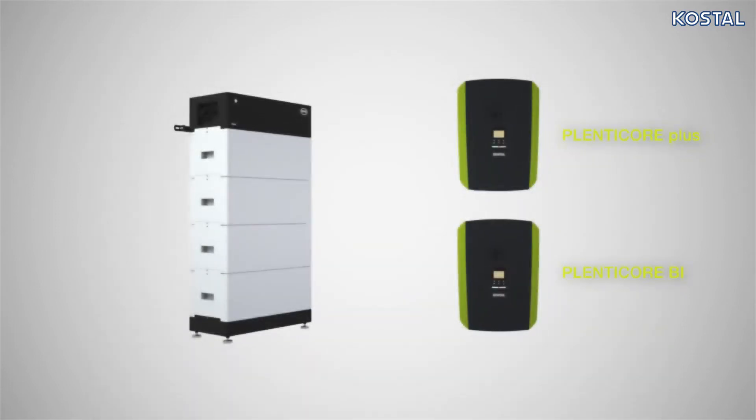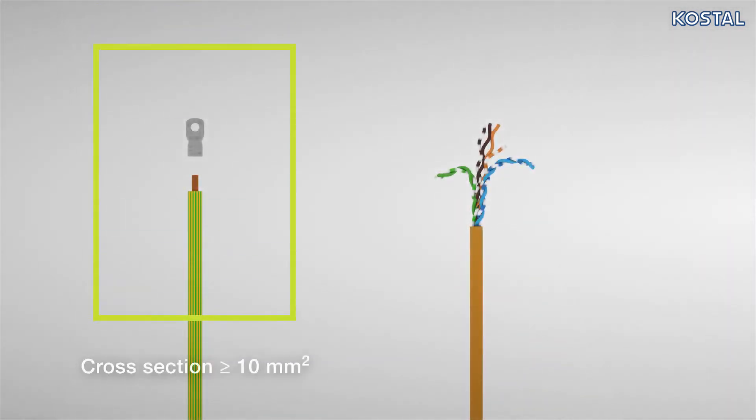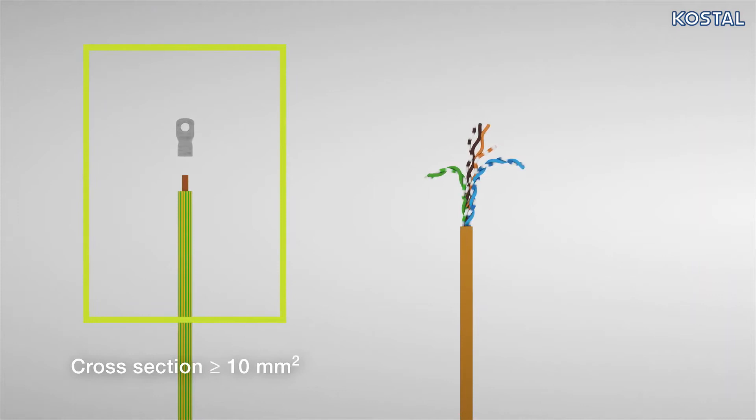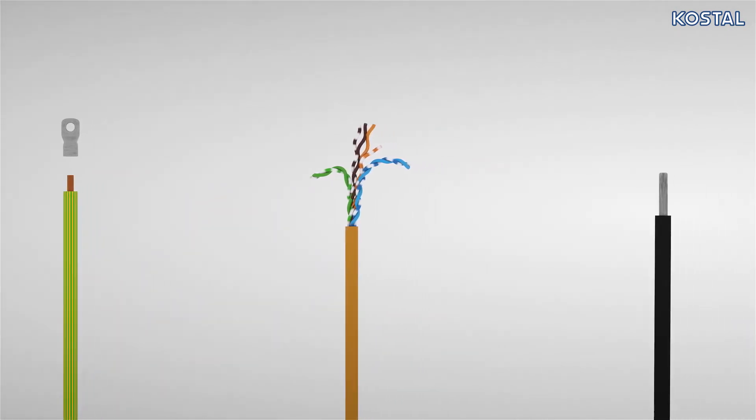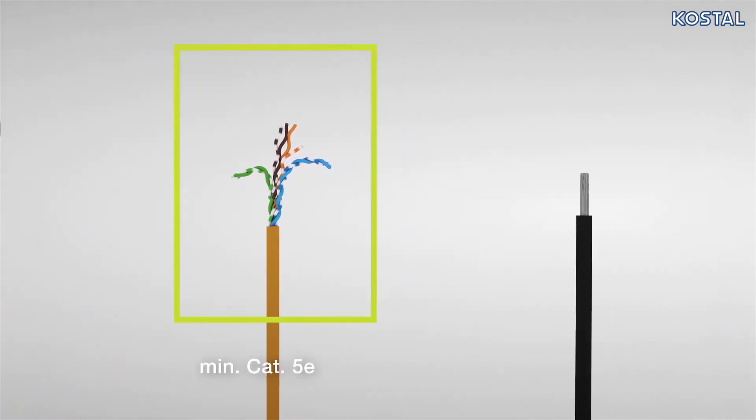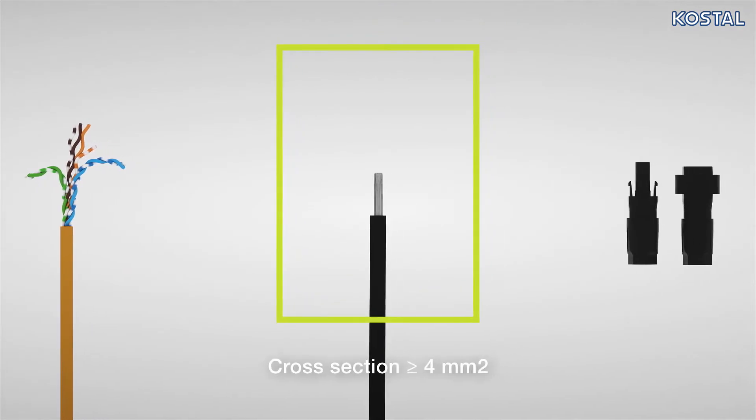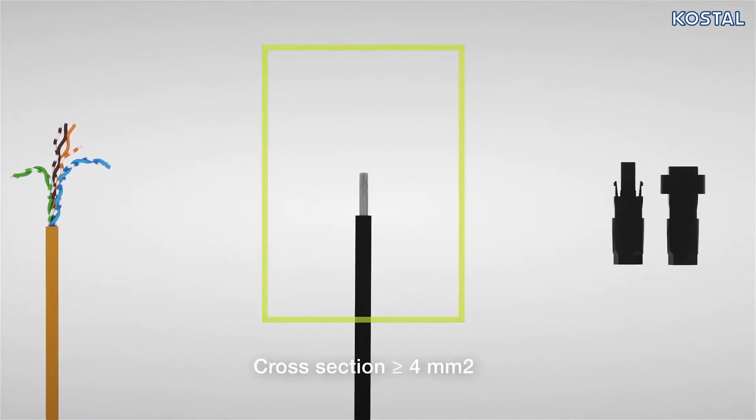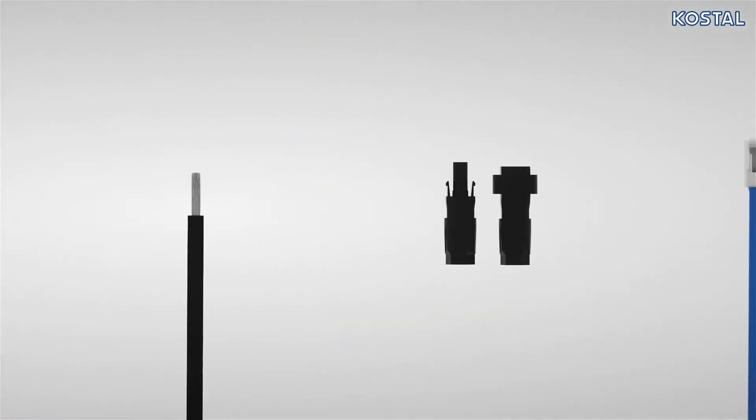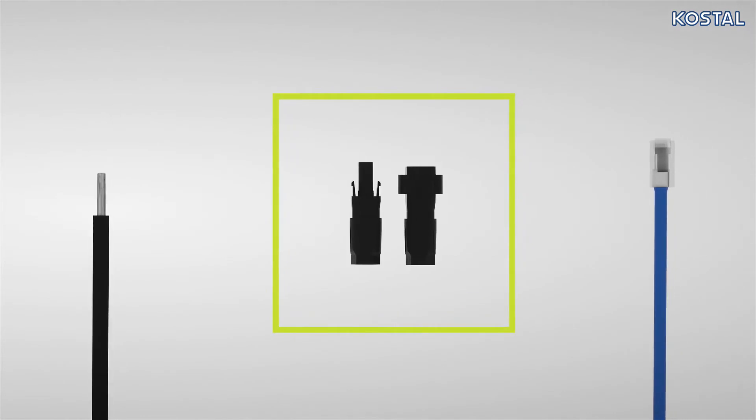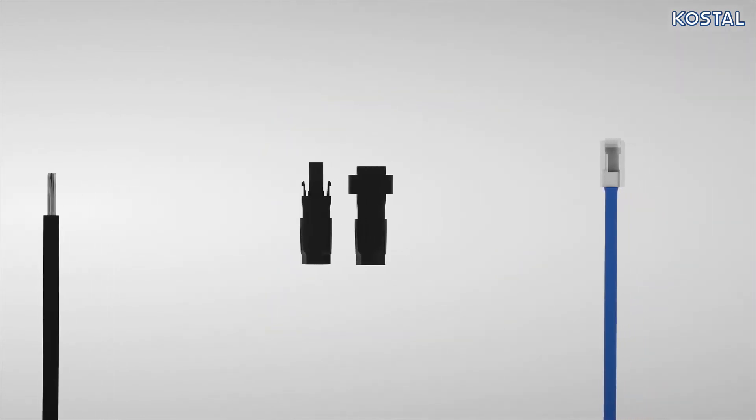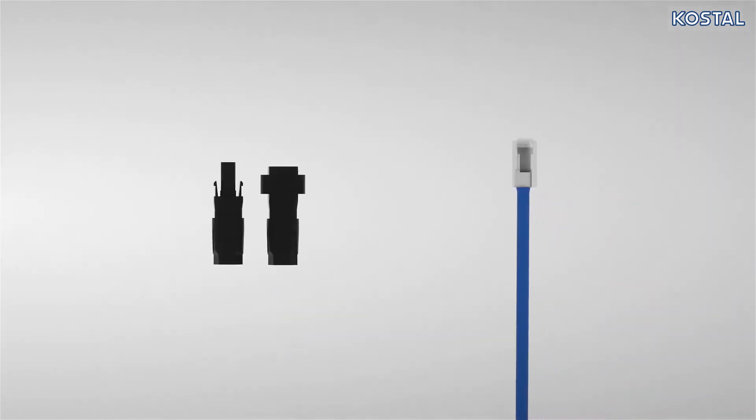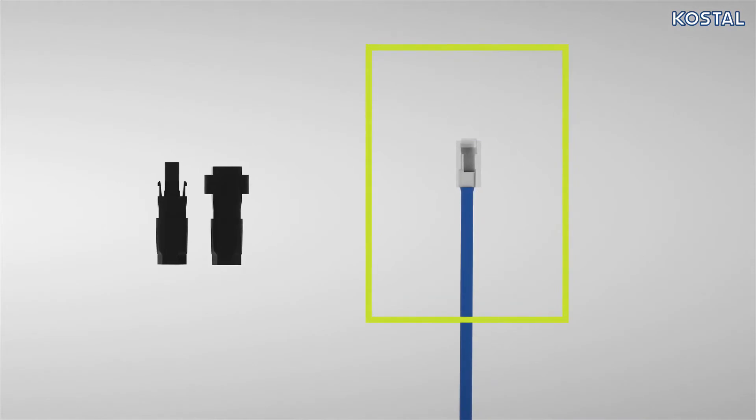During installation, you will need protective earthing conductor cable with cable shoe to fit, a network cable for communication connection between PlentiCore and battery, a PV cable for the DC connection, and a pair of SunClix plugs for the PlentiCore accessories, as well as a network cable, optional, for connecting the battery to the Internet.